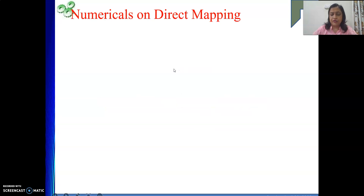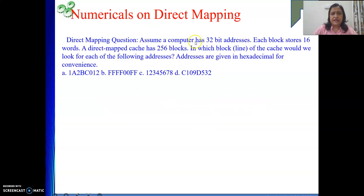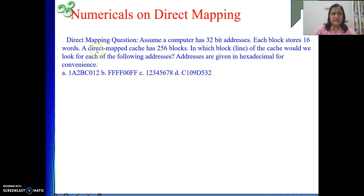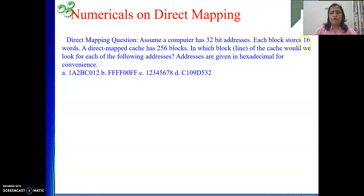The numerical is: assume that a computer has 32-bit addresses. Each block stores 16 words. So 16 words will give me the word field length. 16 expressed in powers of 2 is 2 to the power 4, so 4 will be the length of the word field in my address.